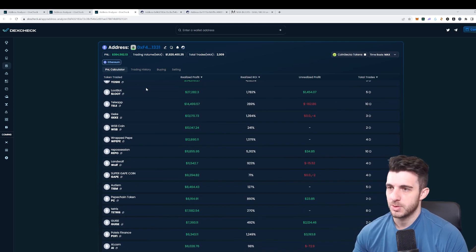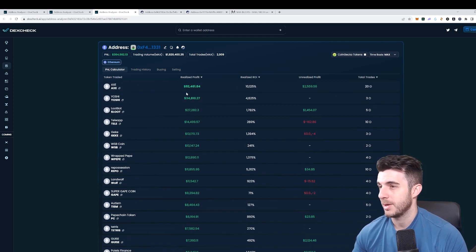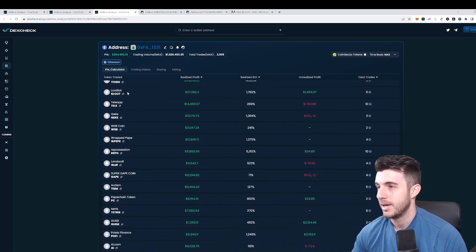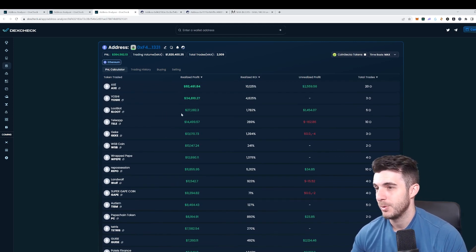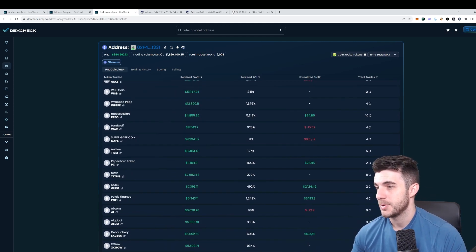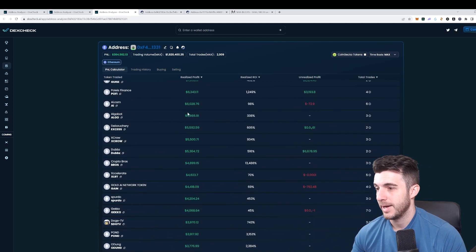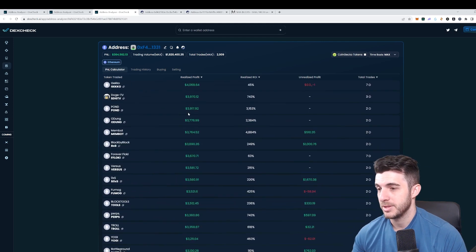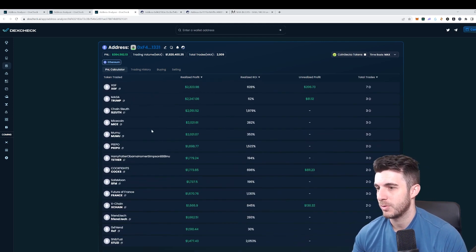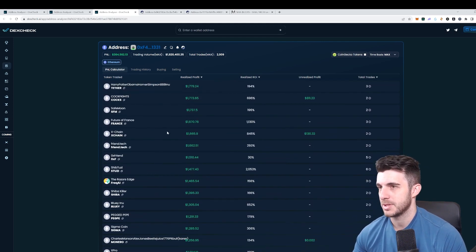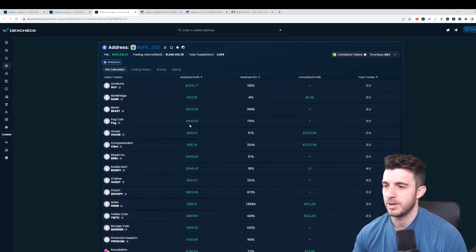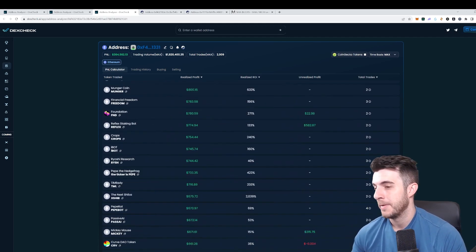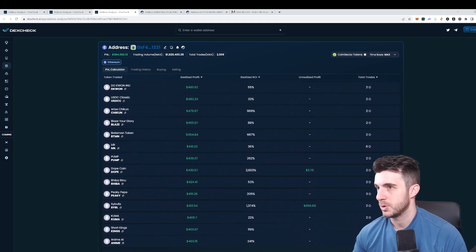We can see here they've made gains on tons of the meme coins which were best to make gains on if you're an insider or something like that. We can see it made almost 100k on AXE, 34k on Yoshi, Loot Bot. The gains here are really impressive on tons of coins.